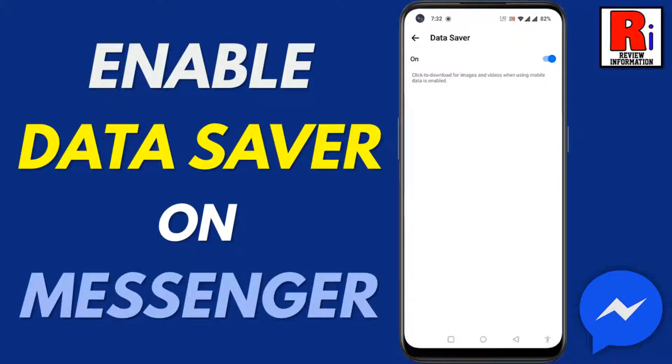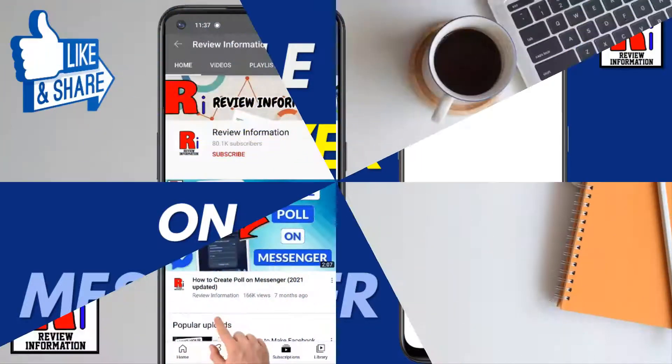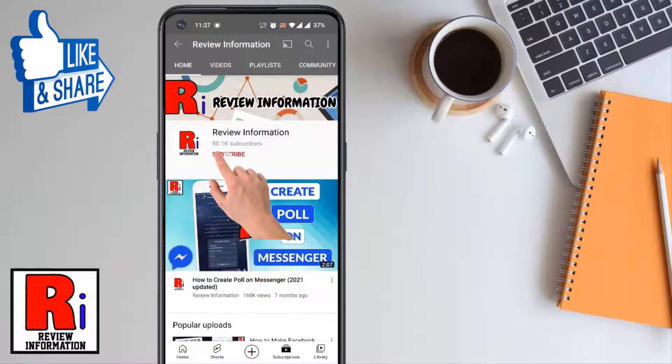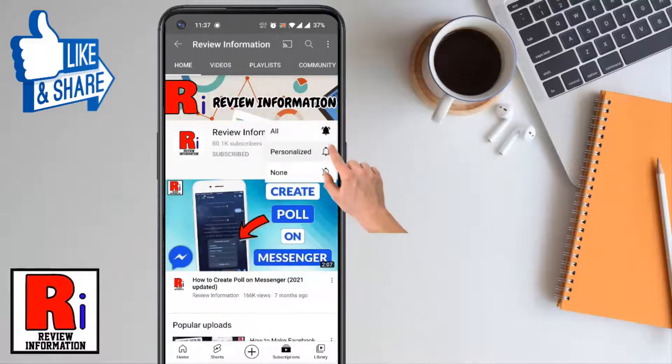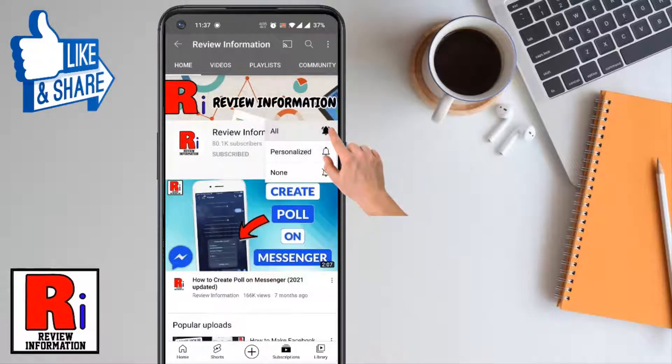Hello viewers and welcome to Review Information. In this video I will show you how to enable data saver mode on Facebook Messenger. Subscribe to my channel and hit the bell icon to get notified of any updates.